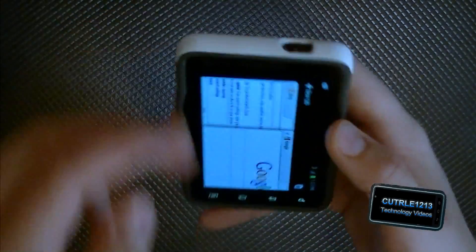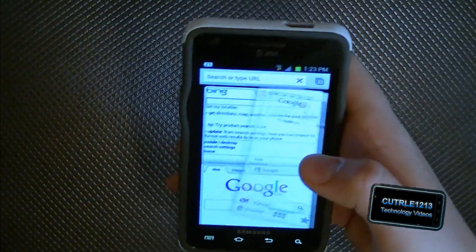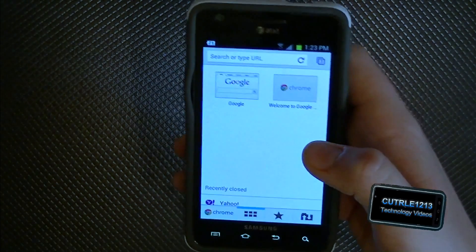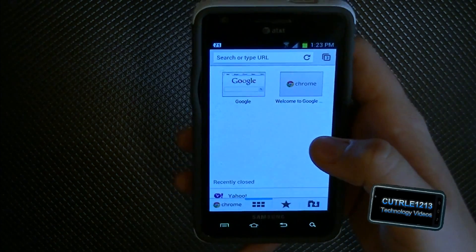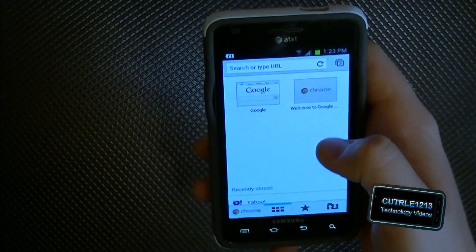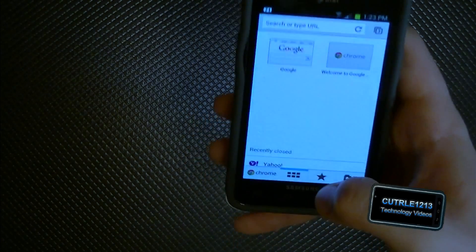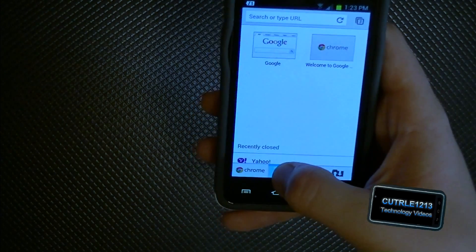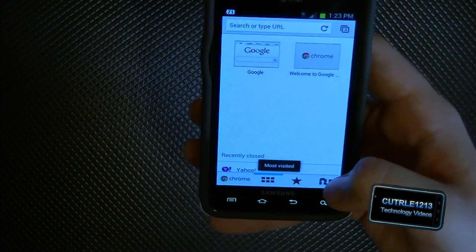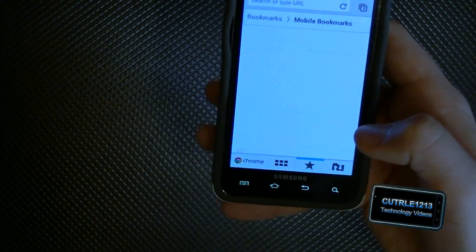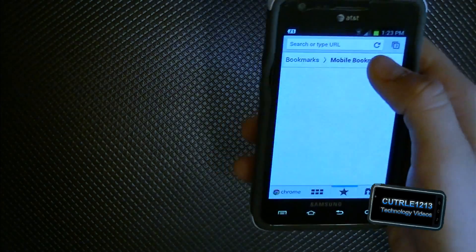When you open up a new tab it brings you to a recent pages view, displaying your most recently looked-up pages. You also have your bookmarks — right now it's on mobile bookmarks.